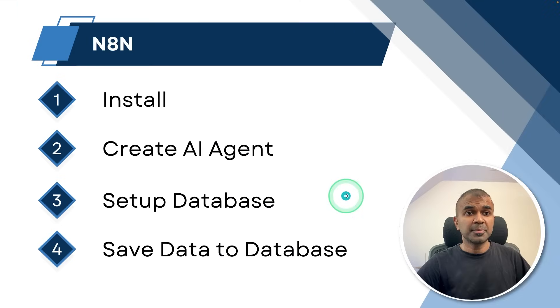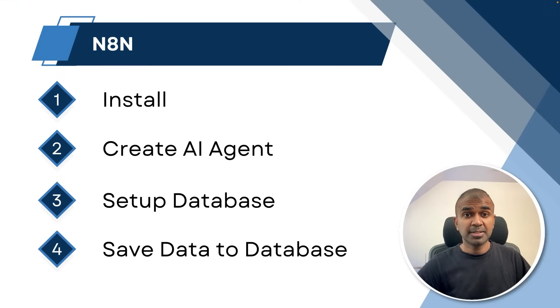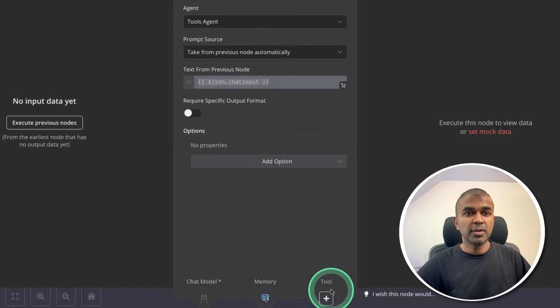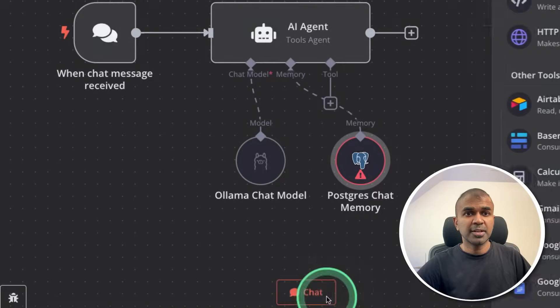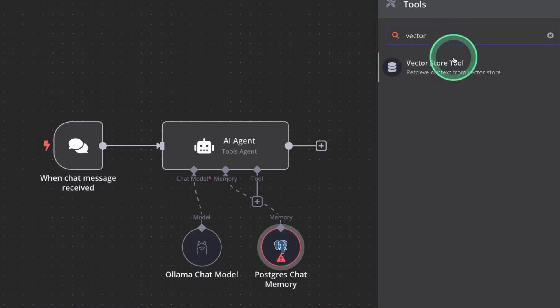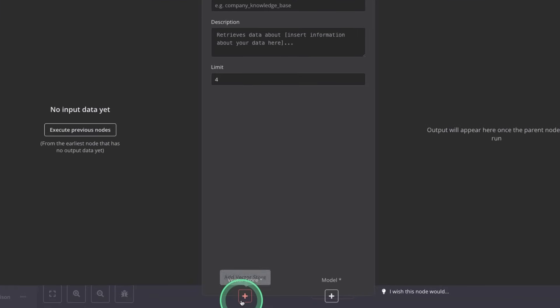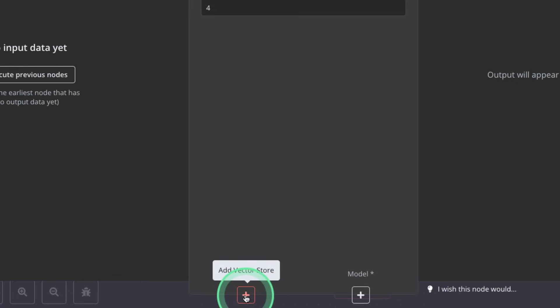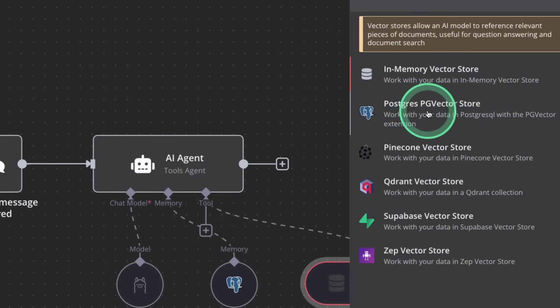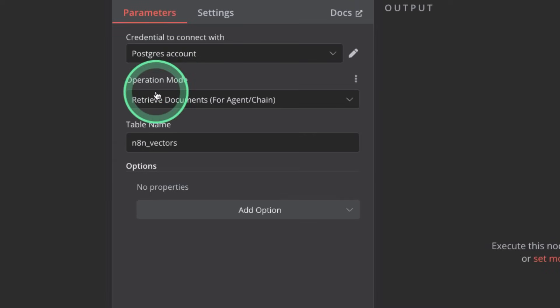Now step number three: setup database, that is a vector database. So that's what we are going to define in this tool section. Clicking on the plus icon, vector store tool, clicking on that. Again, we need to define the vector store here. Clicking plus, it is Postgres PG vector store, clicking on that.